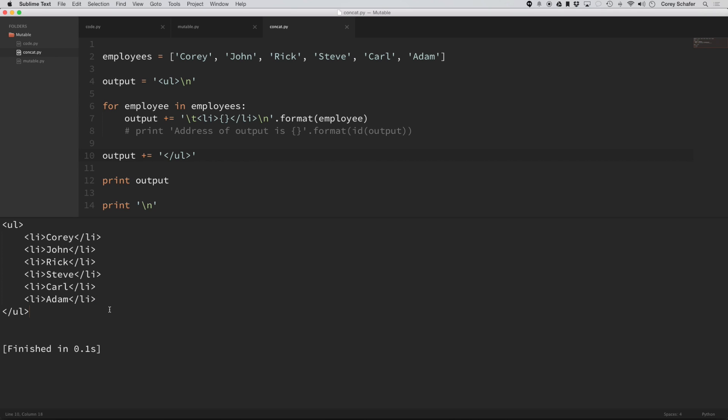Because it looks fine, and it is fine if you have such a small list here, but this is just an example. But, you know, in production code, you may have thousands of strings that you're concatenating,